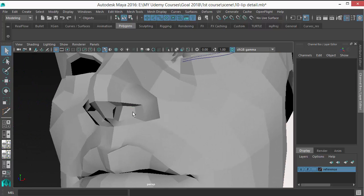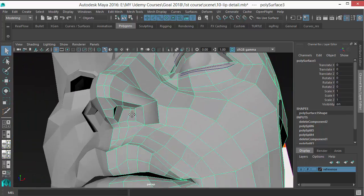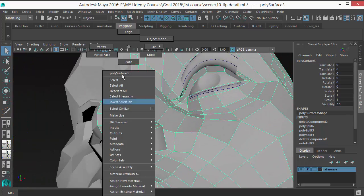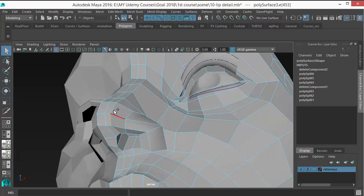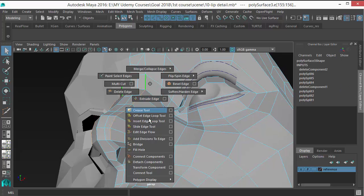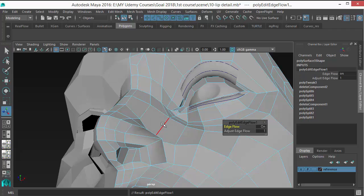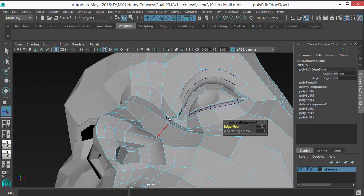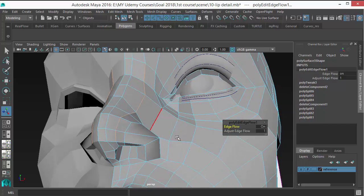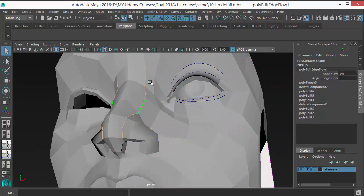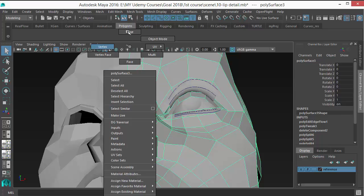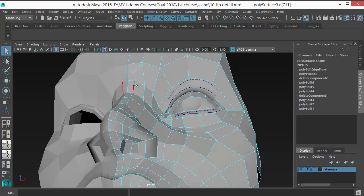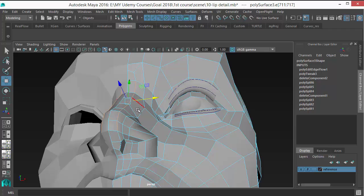And then the second thing I want to change—obviously, we should slide this edge loop a bit. Okay. So just this loop as well. Just move that a bit.